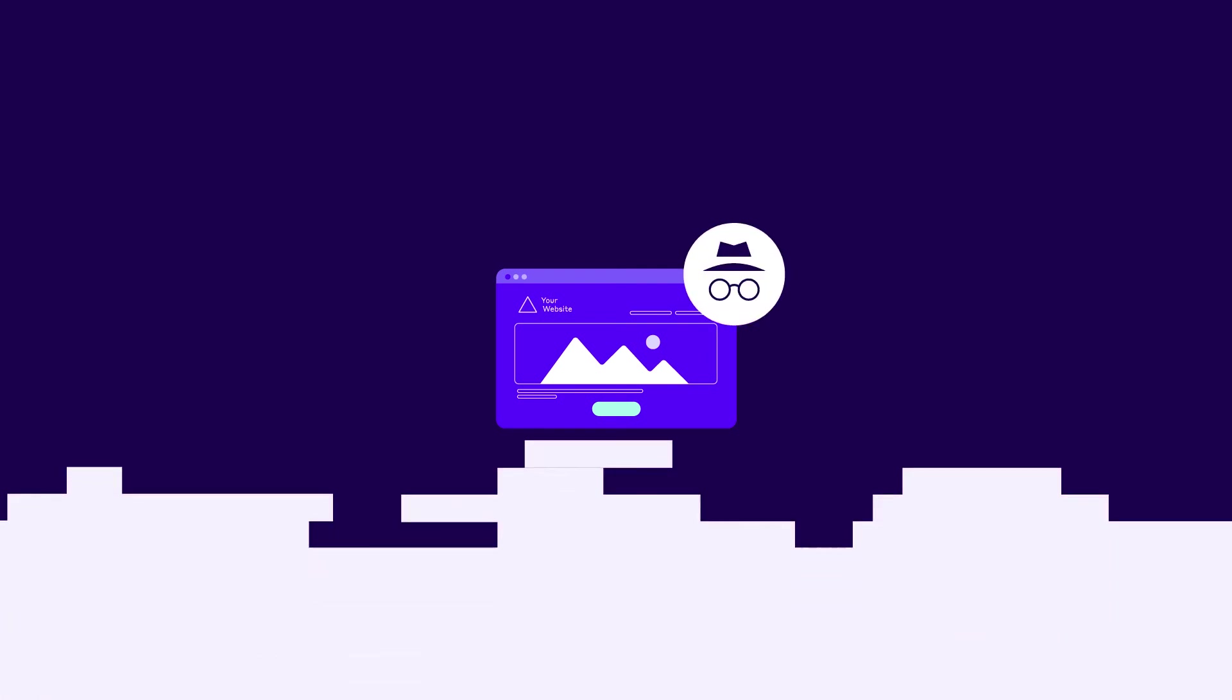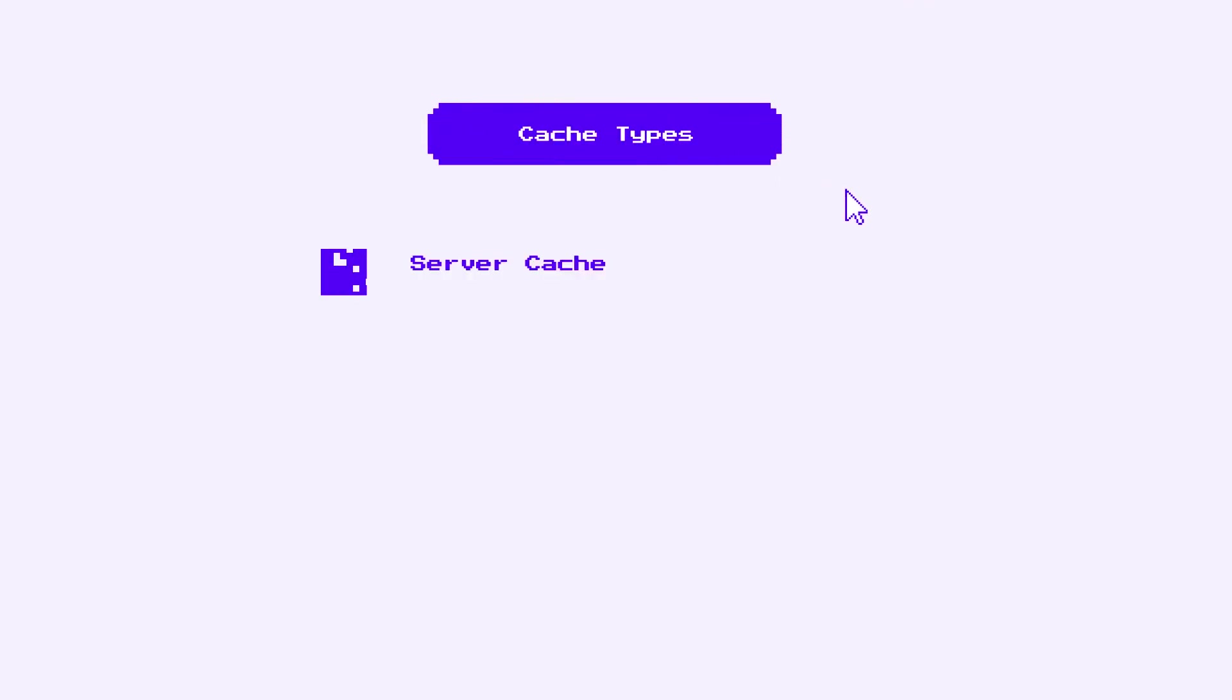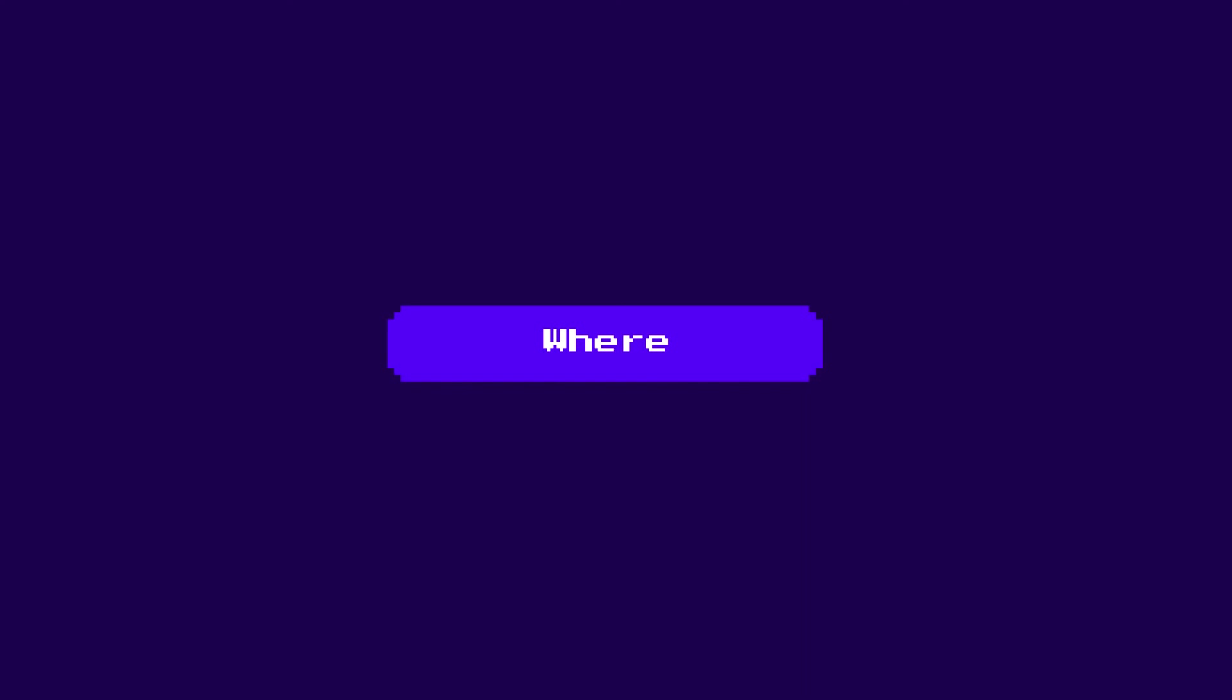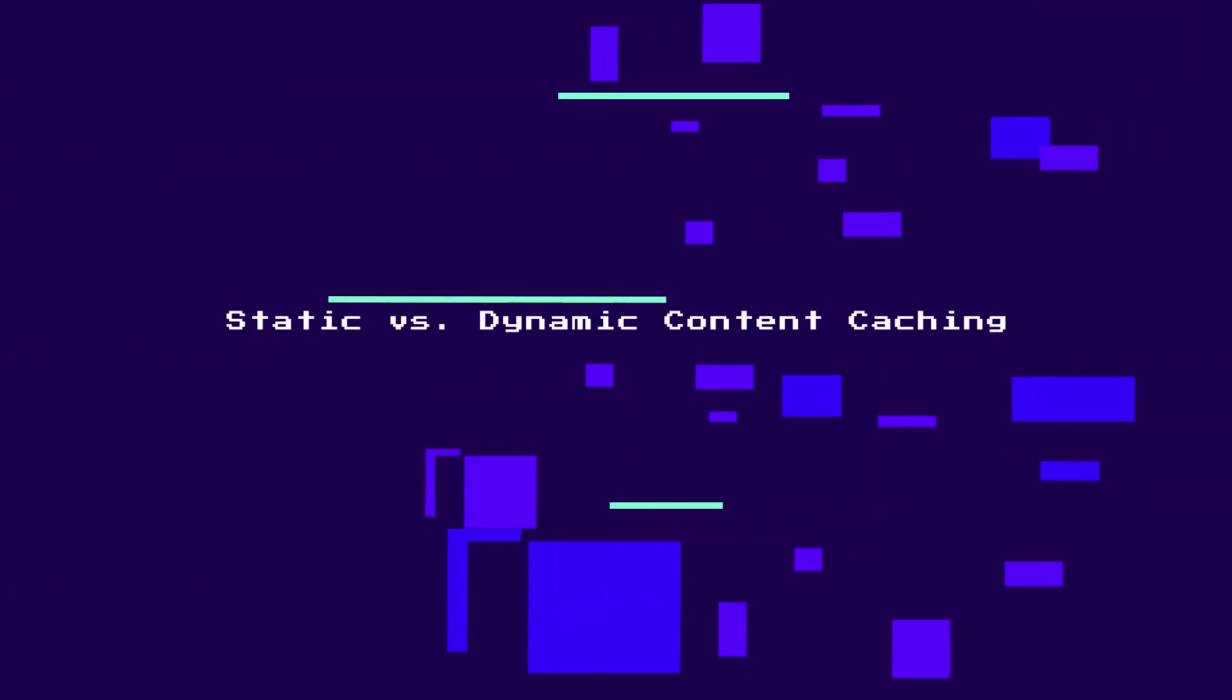In short, we can cache files on our server, on a CDN, or directly on visitors' devices via browser caching. This covers the where part of caching. Now, let's talk about what we can actually cache.